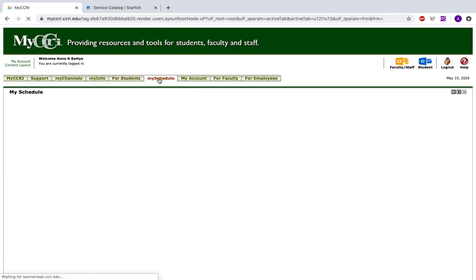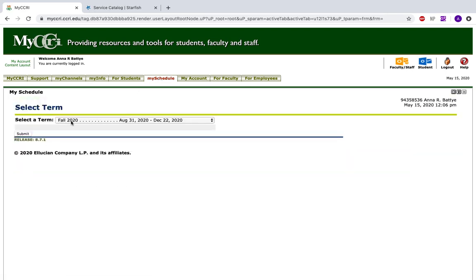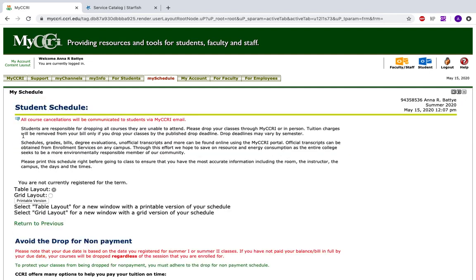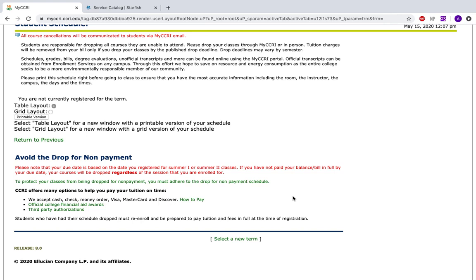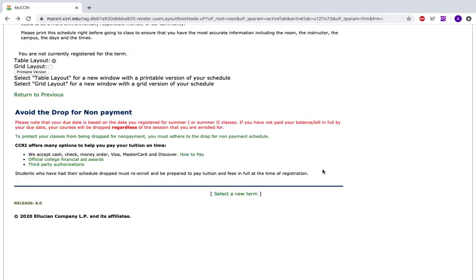Next is the My Schedule tab. Here you can select a term and it will give you a layout of your semester — either a table or a grid — and you can print it out. It is also very important to avoid being dropped for nonpayment. If you are registered for a class and you do not think you can make it, withdraw or drop the class yourself. Dropping for nonpayment can negatively affect your financial aid and your academic future. There is another video on how to drop classes that you can ask your advisor for through Starfish. Please speak to your advisor before you decide to drop any classes to make sure you are doing so properly.